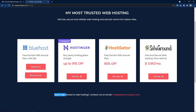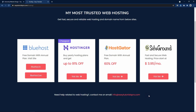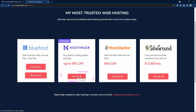If you get any issue and need help setting up your domain name and web hosting, you can contact me at info@easytutorialspro.com. That's why I recommend you go through my link. So let's go with Hostinger — just click on the button and it will take you to their website.